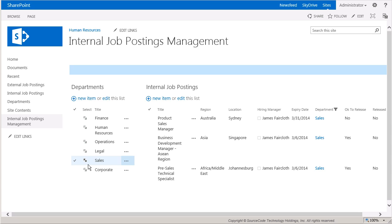I'll copy postings that are not already copied to the external list. Finally, I'll mark the items as released in the internal list so they don't get copied the next time the workflow runs.